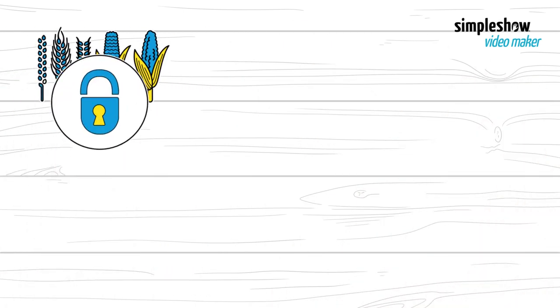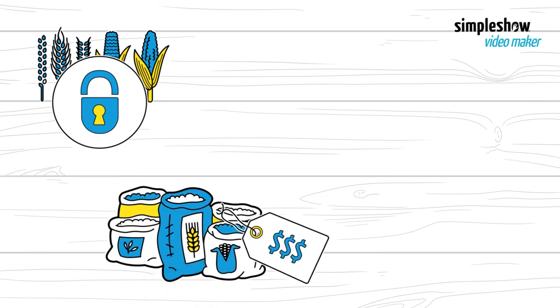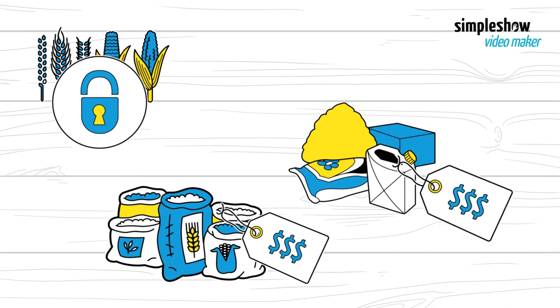So, grain is locked up in Ukraine and Russia. As a result, grain prices are higher. Fertilizer could help solve the problem, but prices for it are sky-high, too.